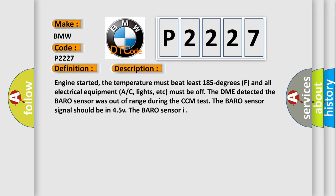Engine started, the temperature must be at least 185 degrees F and all electrical equipment, AC, lights, etc., must be off. The DME detected the baro sensor was out of range during the CCM test. The baro sensor signal should be in 4.5 V.